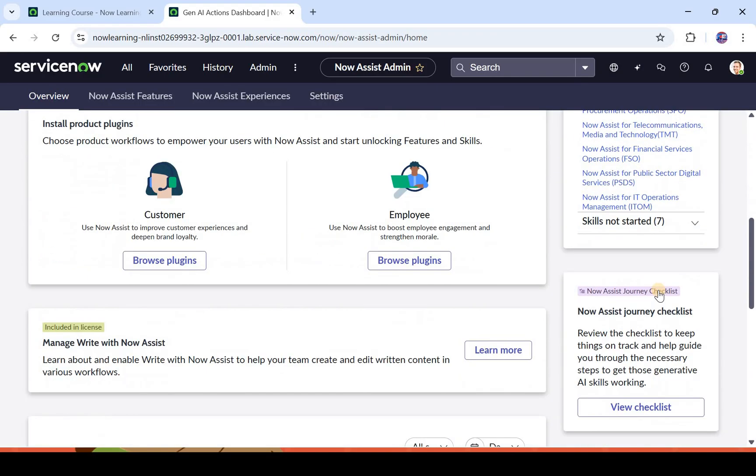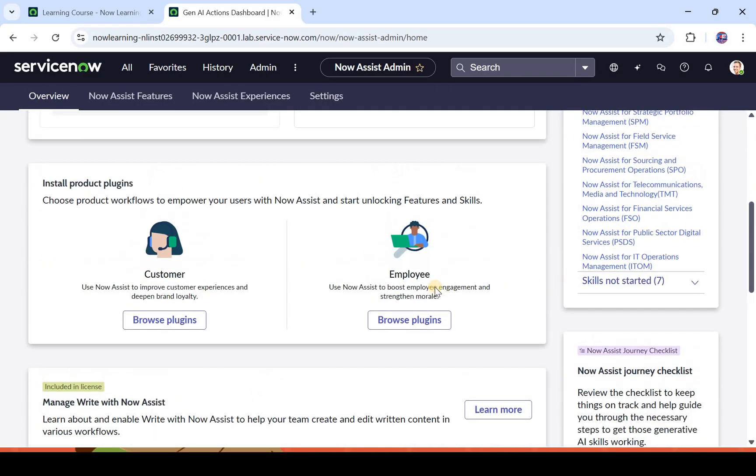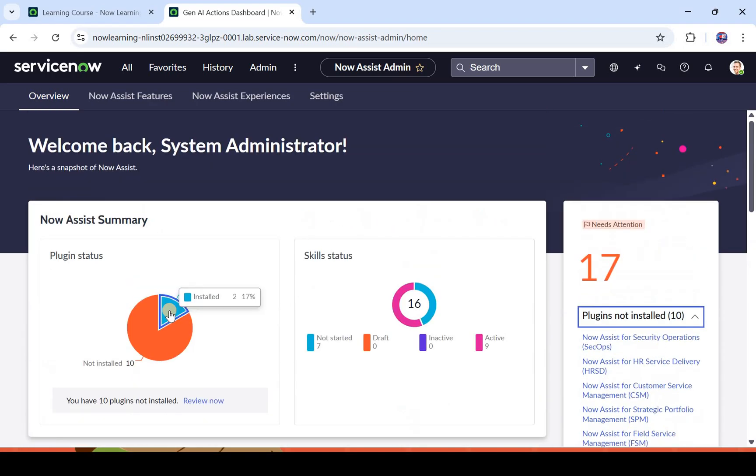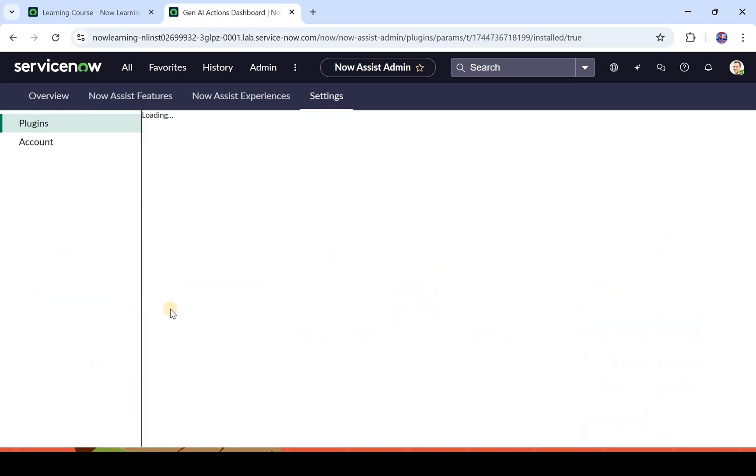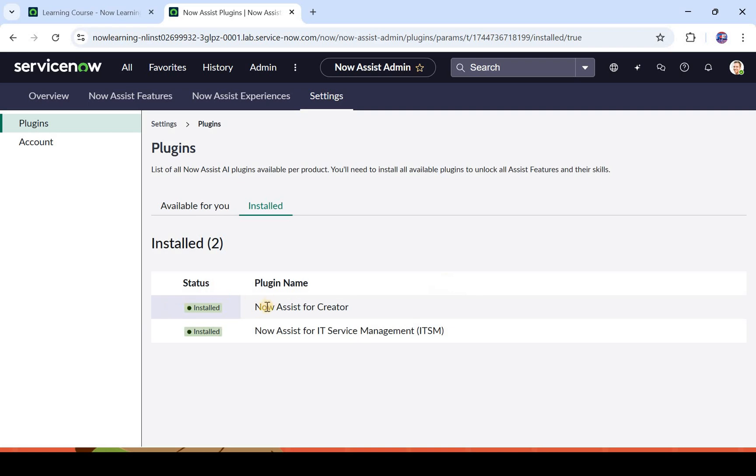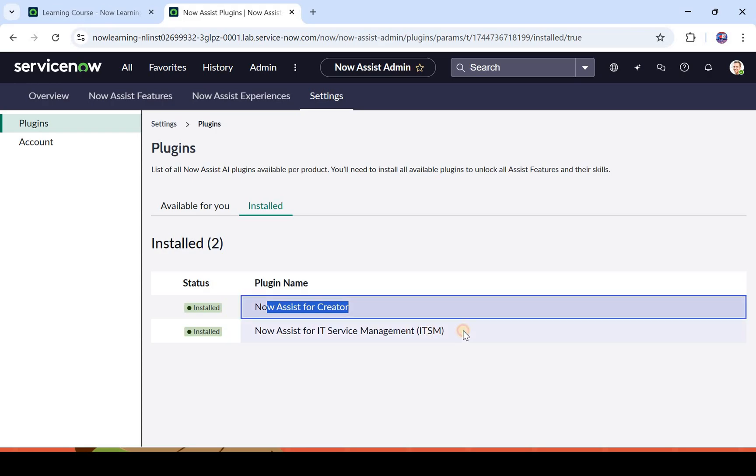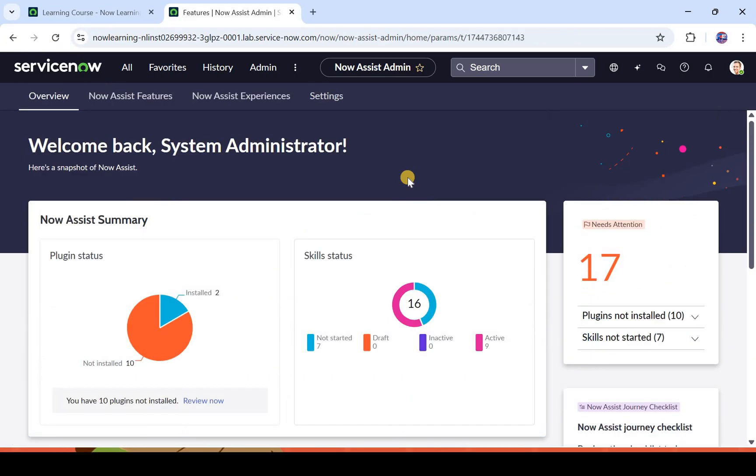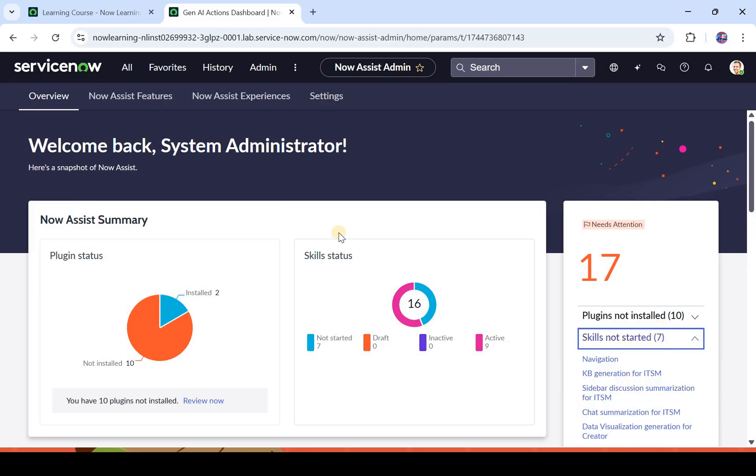Step one would be to activate the plugin if it's not already active: Now Assist for creators. And then you have to activate the skills. The other way to check is you go to install here, and it will show you which plugins are installed. You can see there are two plugins installed: Now Assist for creator and Now Assist for ITSM.